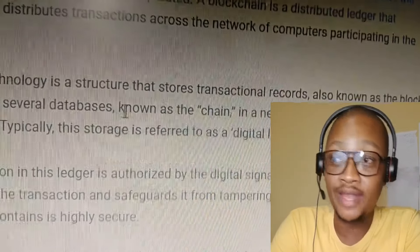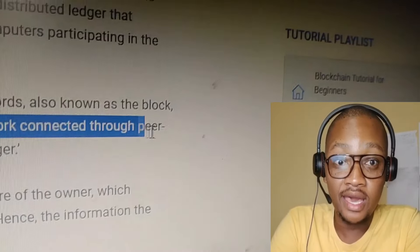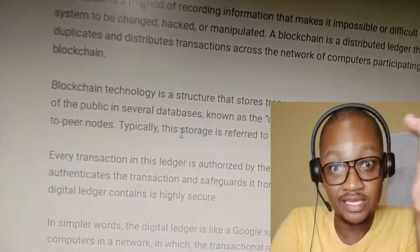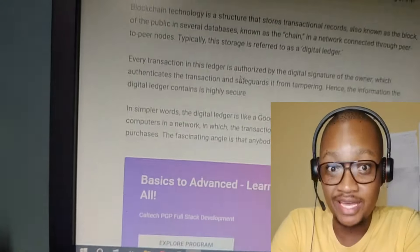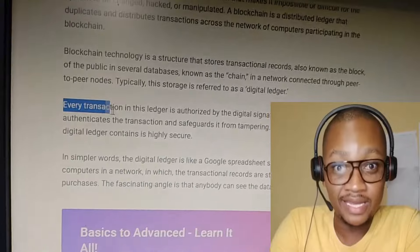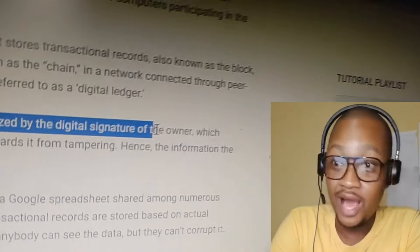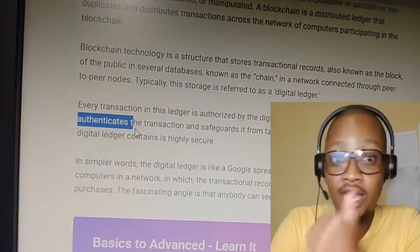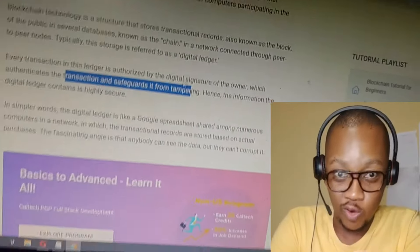Blockchain technology is a structure that stores transaction records, known as blocks, in a public database across several nodes connected in a peer-to-peer network. Technologically, this storage is referred to as a digital ledger. Every transaction in this ledger is authorized by the digital signature of the owner, which authenticates the transaction and safeguards it from tampering.